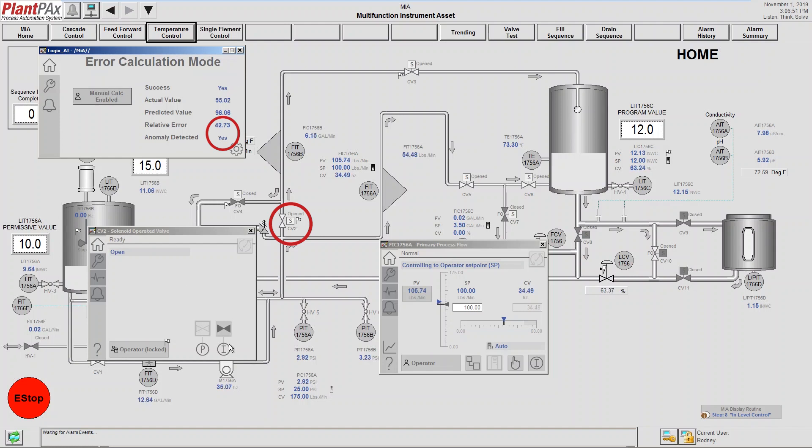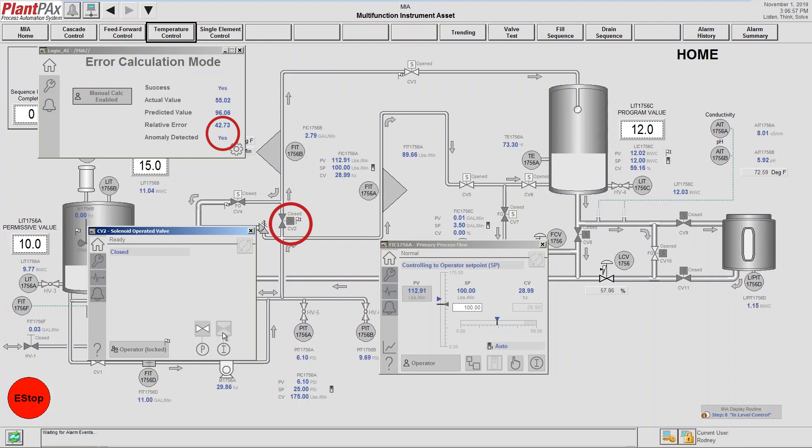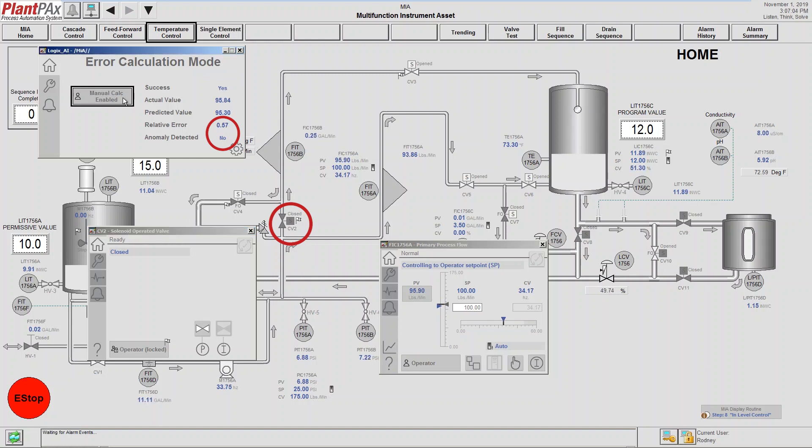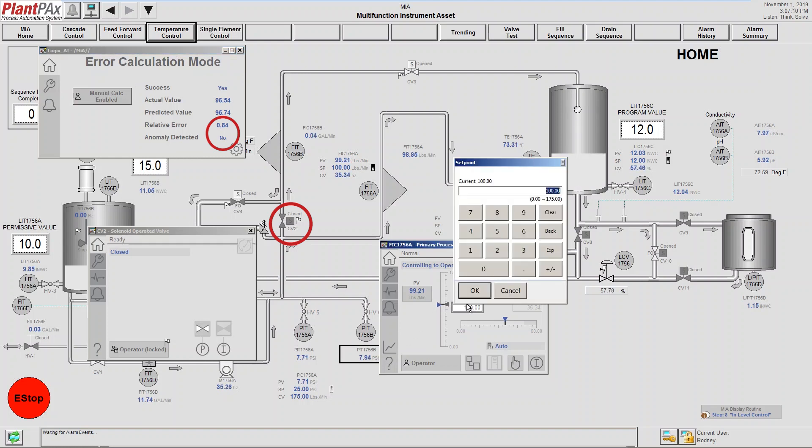We're going to close the valve, allow the system to stabilize a bit, and then we're going to do another manual calculation enable, and our anomaly should disappear. And you can see that it does. So we're back to that steady state model. So the model has now verified that we do have an anomaly.